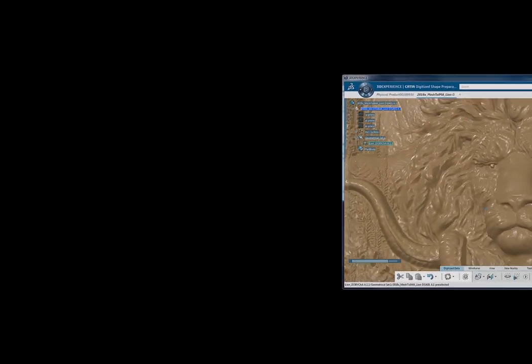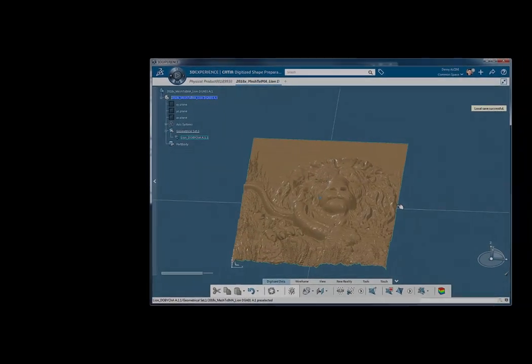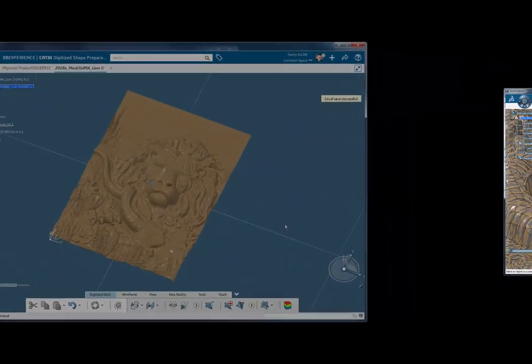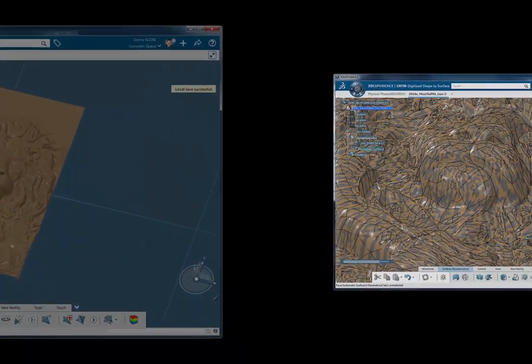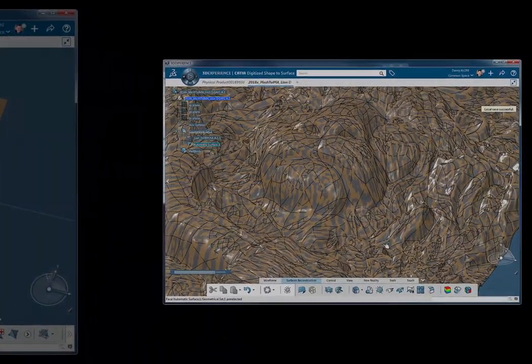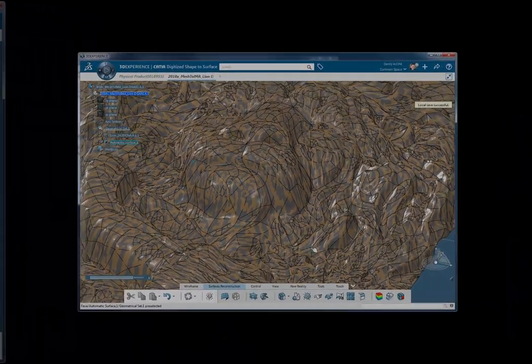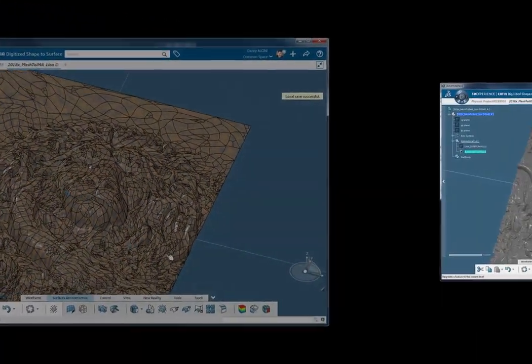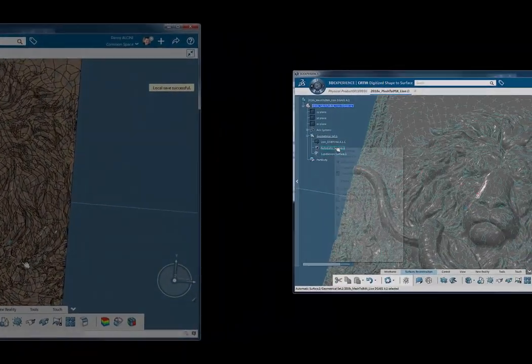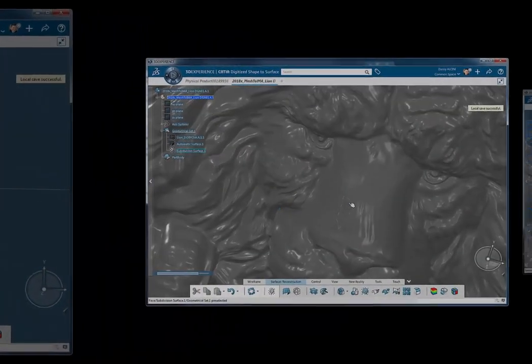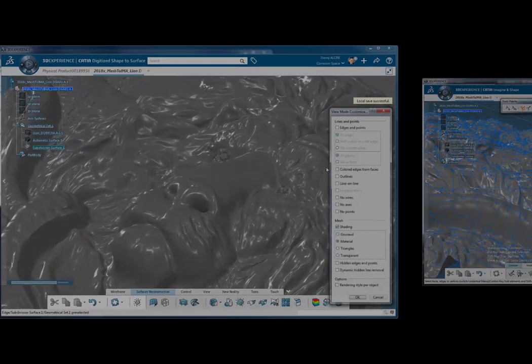Hi everyone, my name is Danny Alcini and today I want to show you a small tutorial about a really powerful workflow. What's unique about this workflow is that it offers you a very short path to get usable, editable surface data from shapes that are far too complex to surface manually.